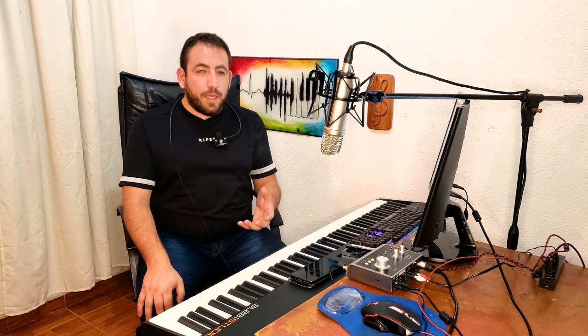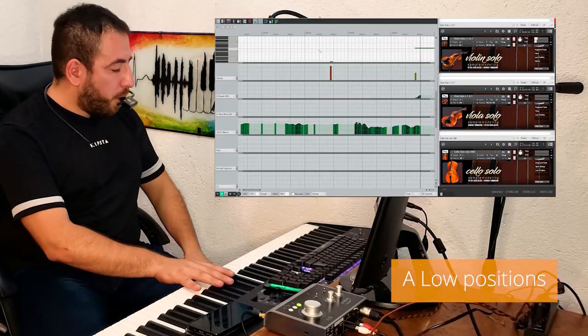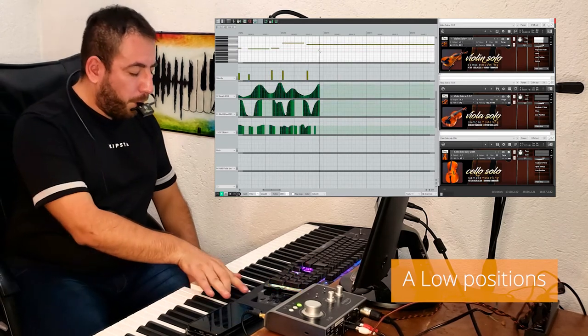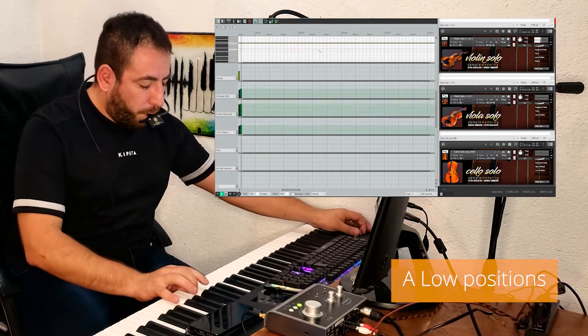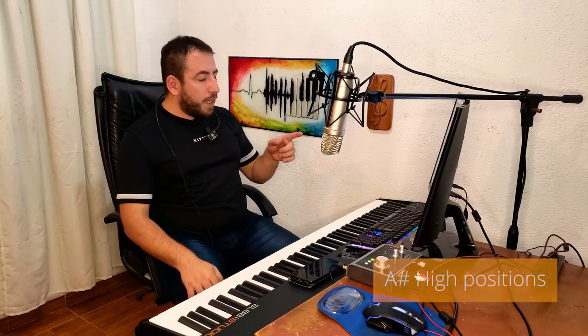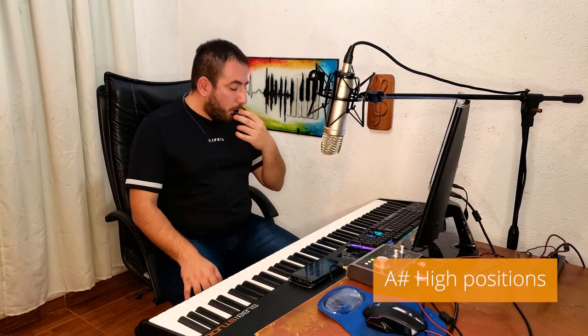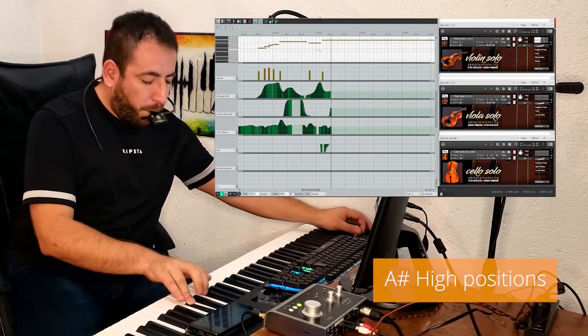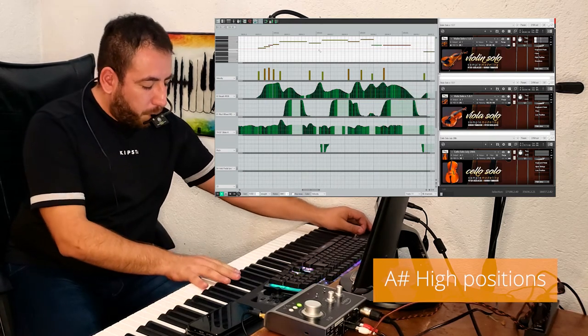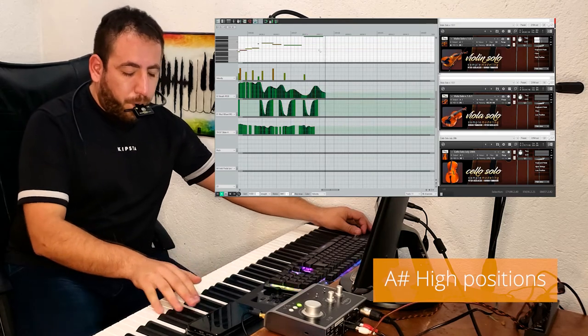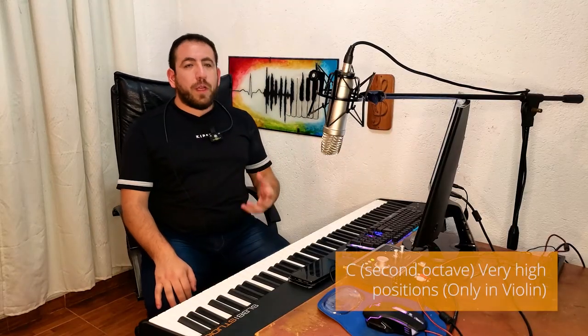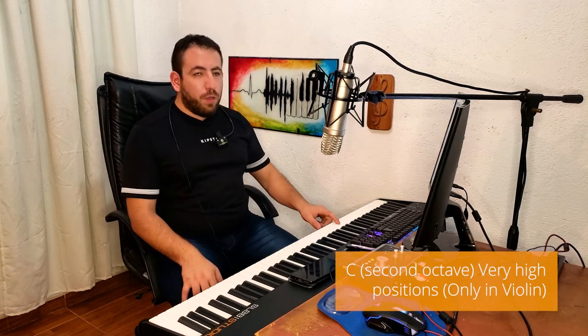Regarding playing positions on the fingerboard: by default, these instruments use samples recorded in low position. If one wants to use samples recorded in high or highest positions — only available in the violin — this can be obtained by pressing dedicated key switches. The A key switch resets to the default low positions. A sharp activates high positions, and only in the violin, the C key switch of the second octave uses highest positions wherever possible.